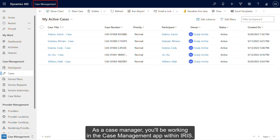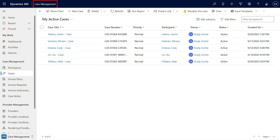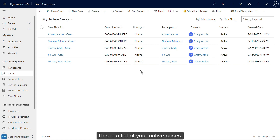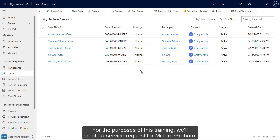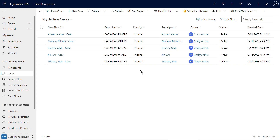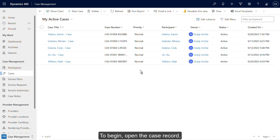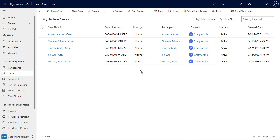As a case manager, you'll be working in the case management app within IRIS. This is a list of your active cases. For the purposes of this training, we'll create a service request for Miriam Graham, a current participant. To begin, open the case record.